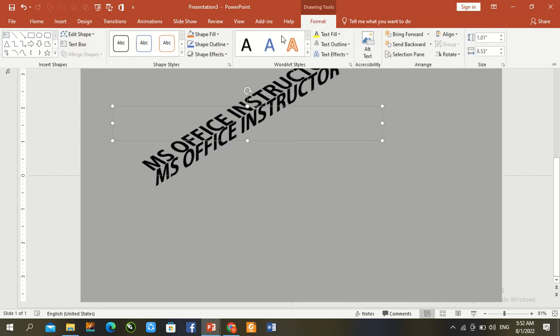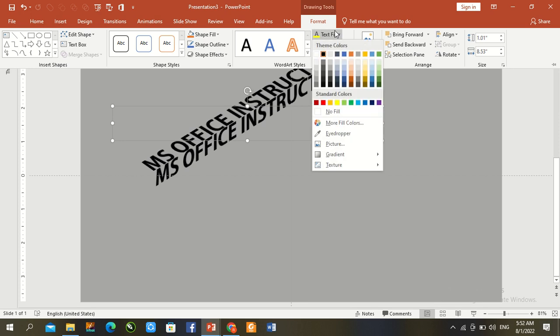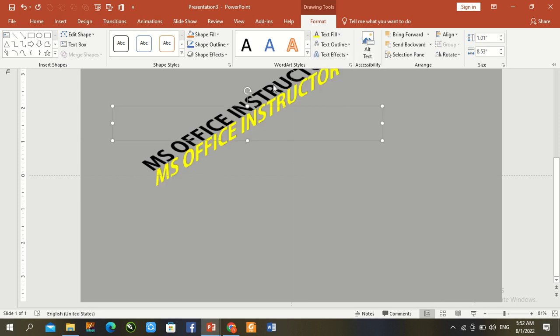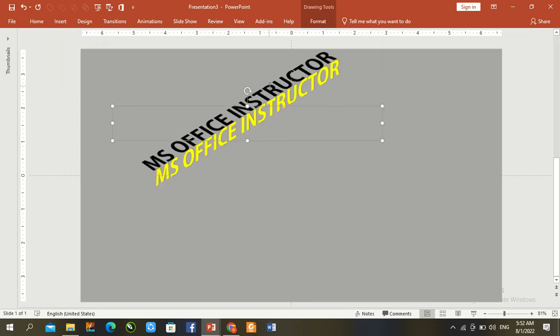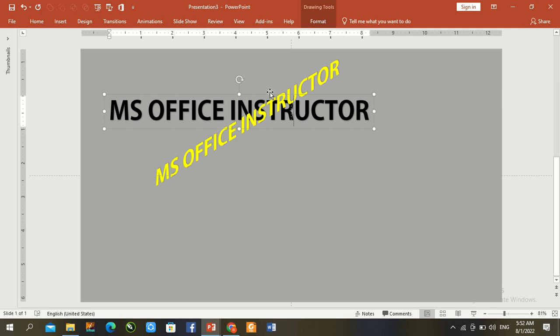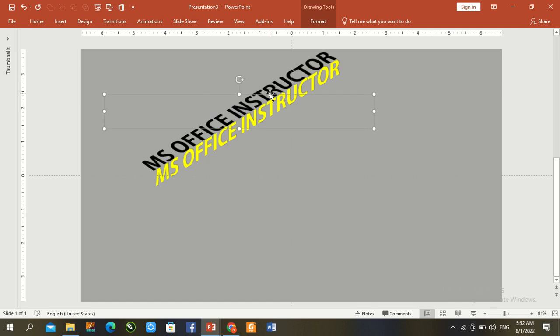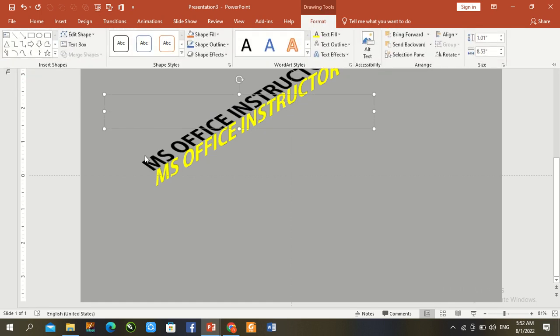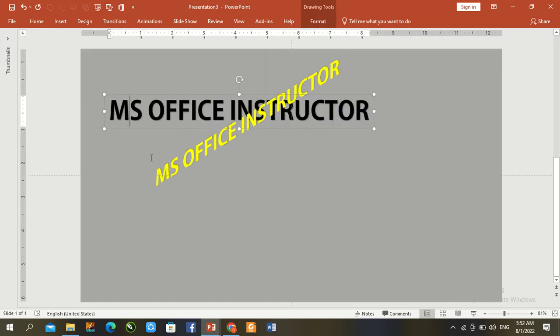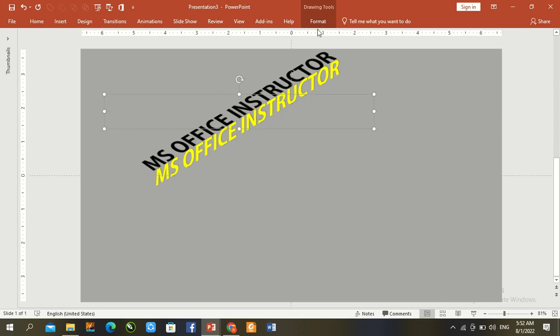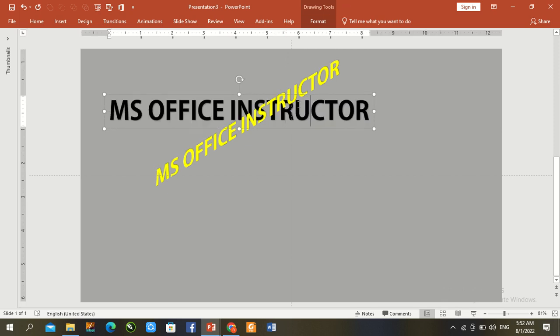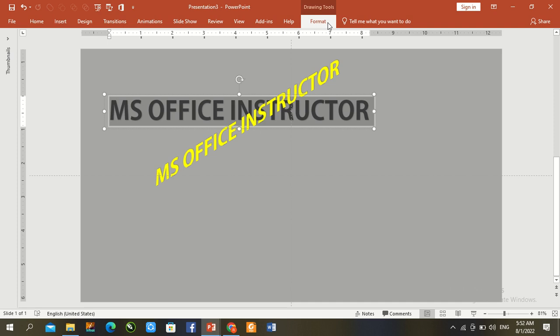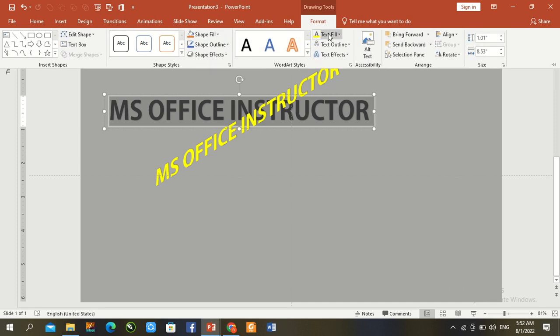Format shape fill, yellow color, and first text fill with red color.